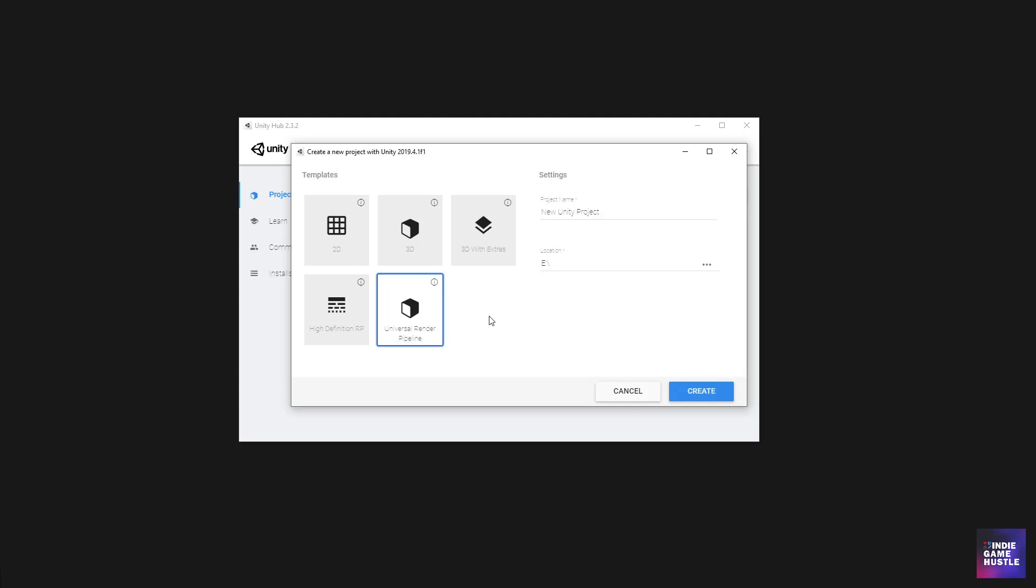The great thing about going with URP in this project is really because it also, I believe, gives you access to the shader graph as well. And so that's going to be great. And it also has some post processing effects that have been made a little better, I think, in the URP pipeline. And we'll learn together as we go through this process. But go ahead and select universal render pipeline.